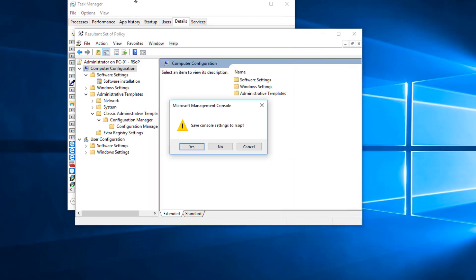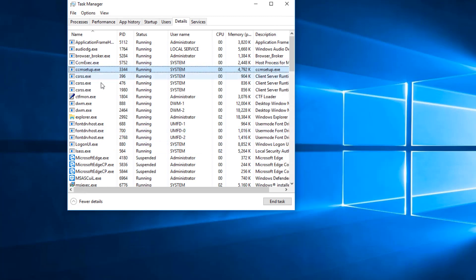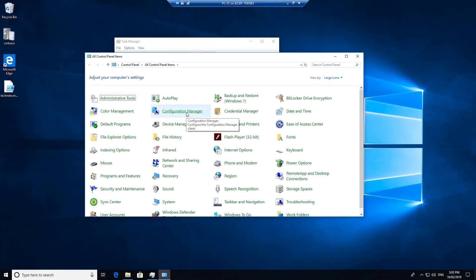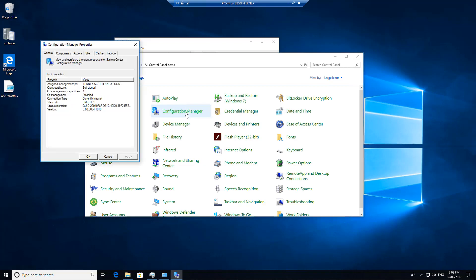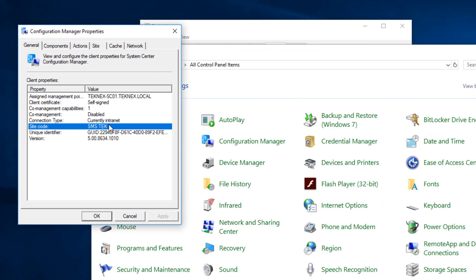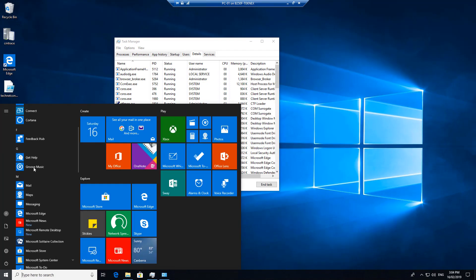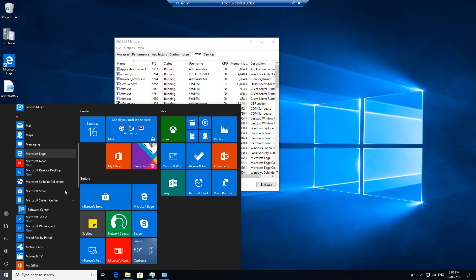Let's go back to Task Manager. You can see that CCMSetup has just changed to CCMExec, which means the SCCM client has been successfully installed and will be available in Control Panel as well. Let's open Control Panel — you can see Config Manager right here. I'll open Config Manager and under General you can see that site code is TEK and the assigned management point is technext-sc01.local. Apart from that we should see a CCM client available under Microsoft System Center, and it is here.